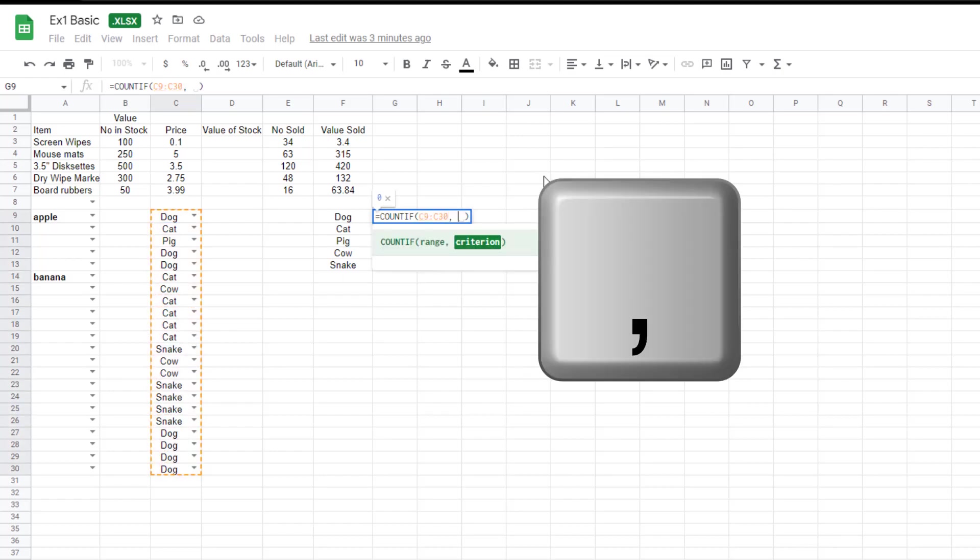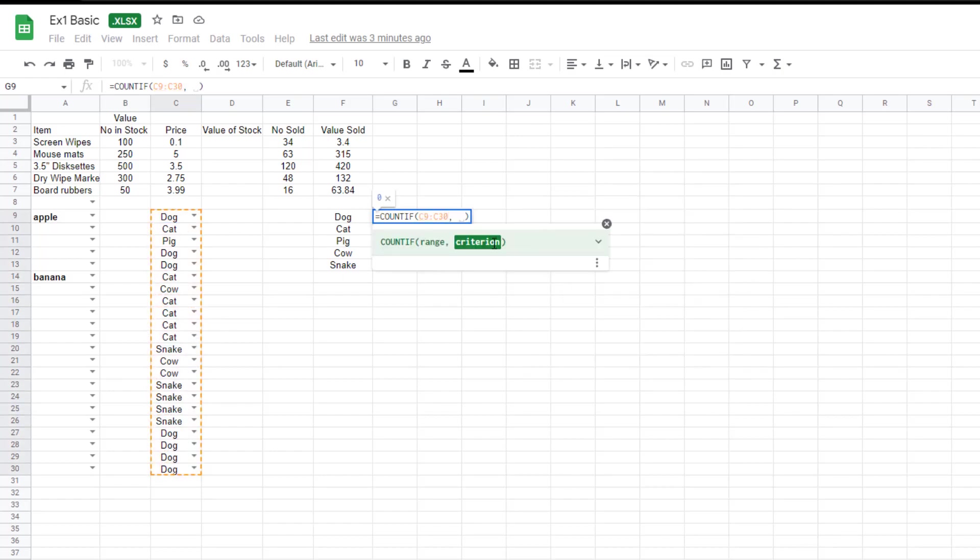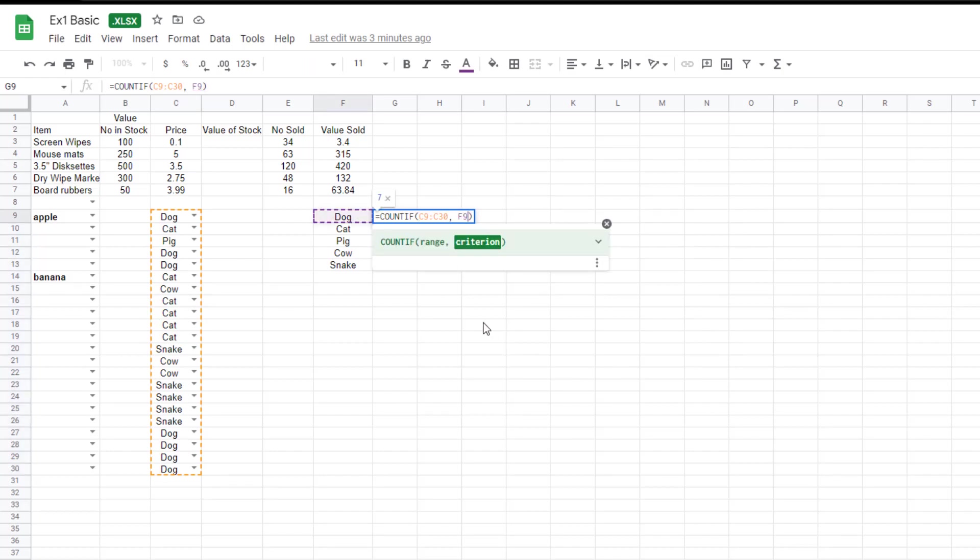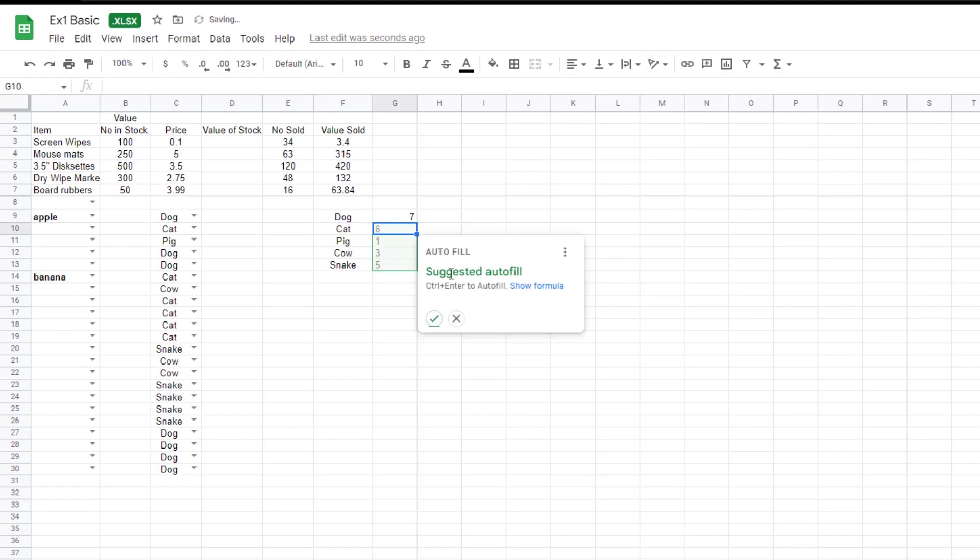Now press comma and then the criteria. The criteria is that word there, dog. Just close the bracket. Well, in this case, you actually just press return as the bracket is already there. And it's got seven.